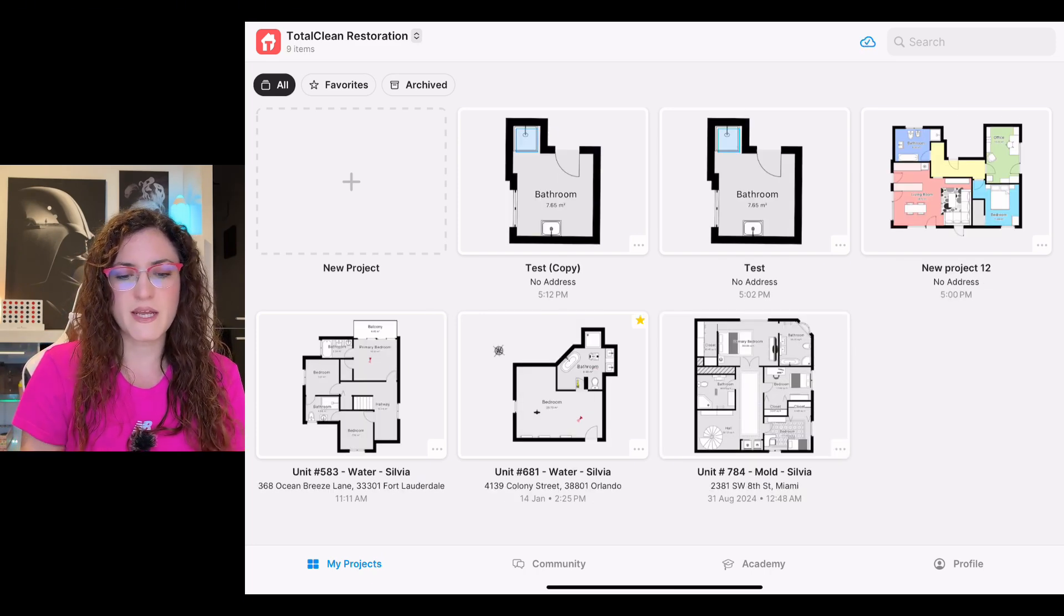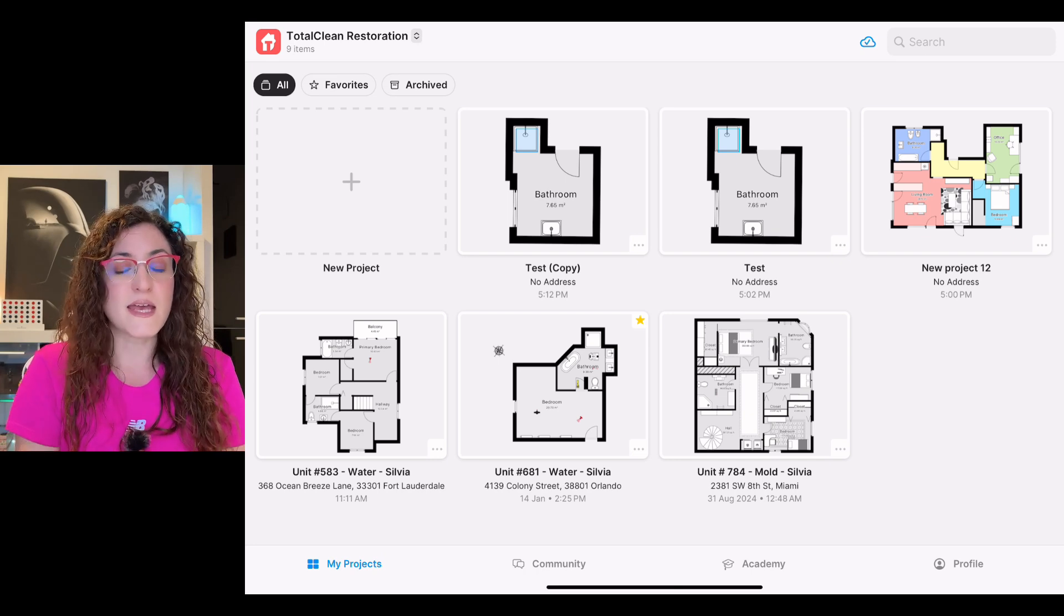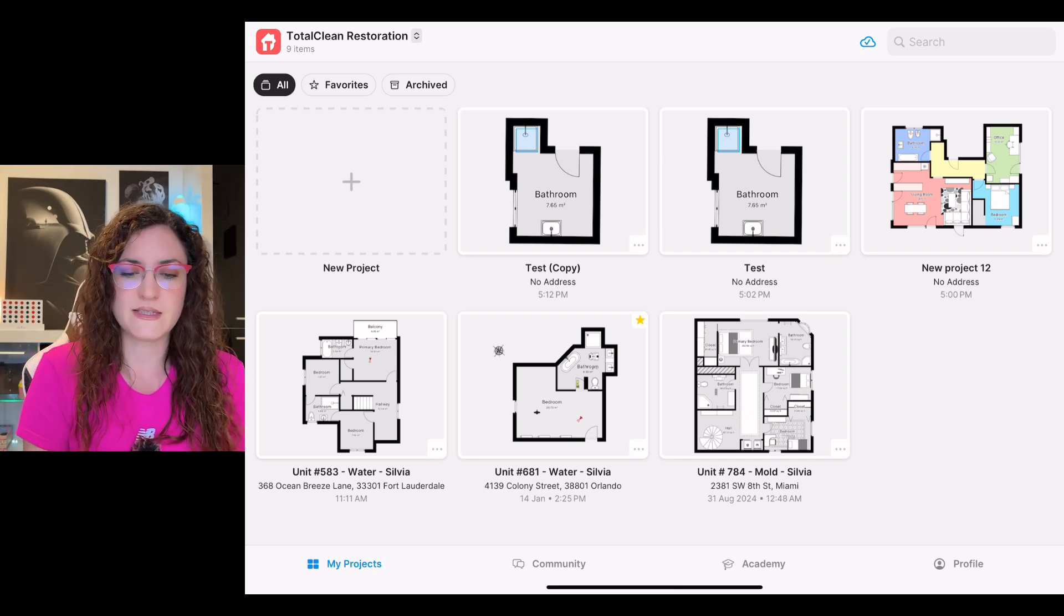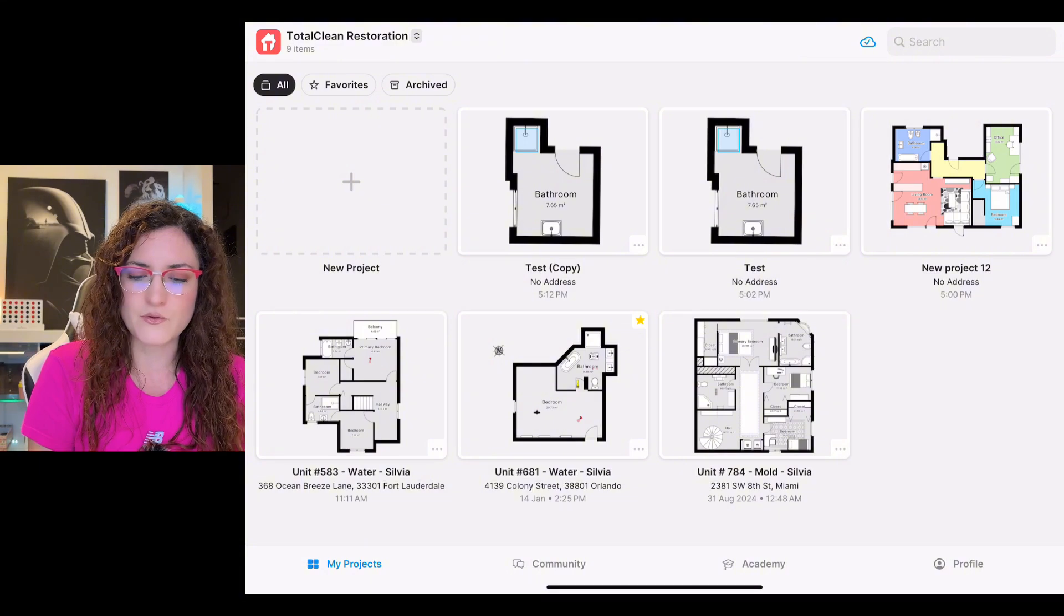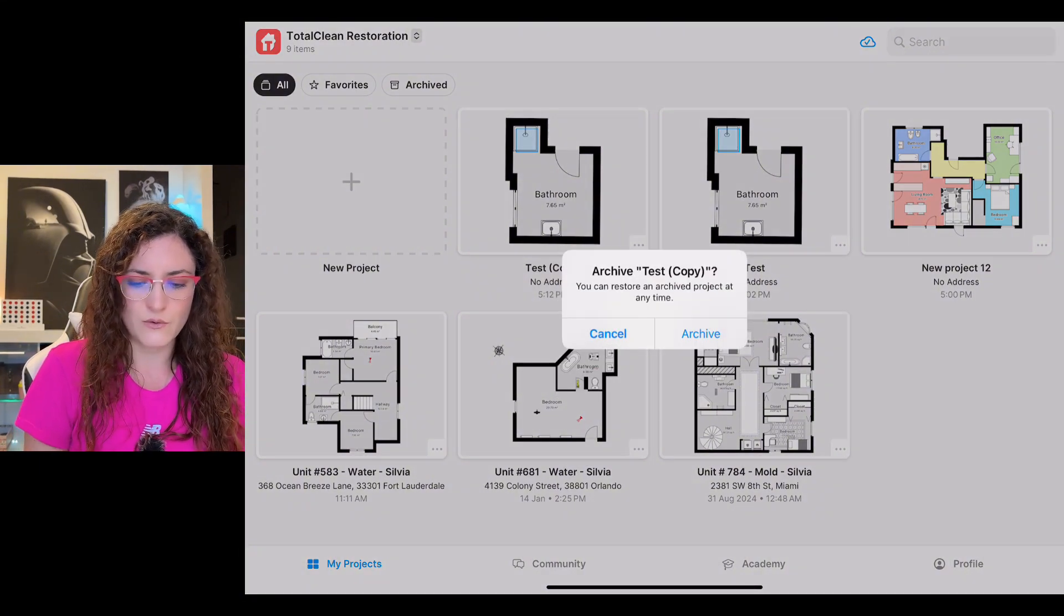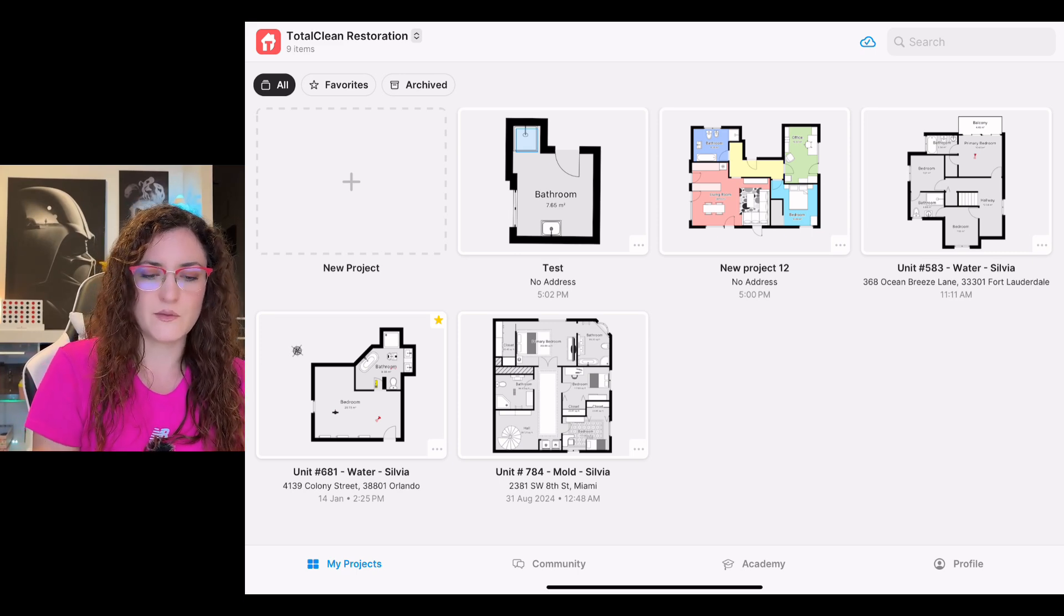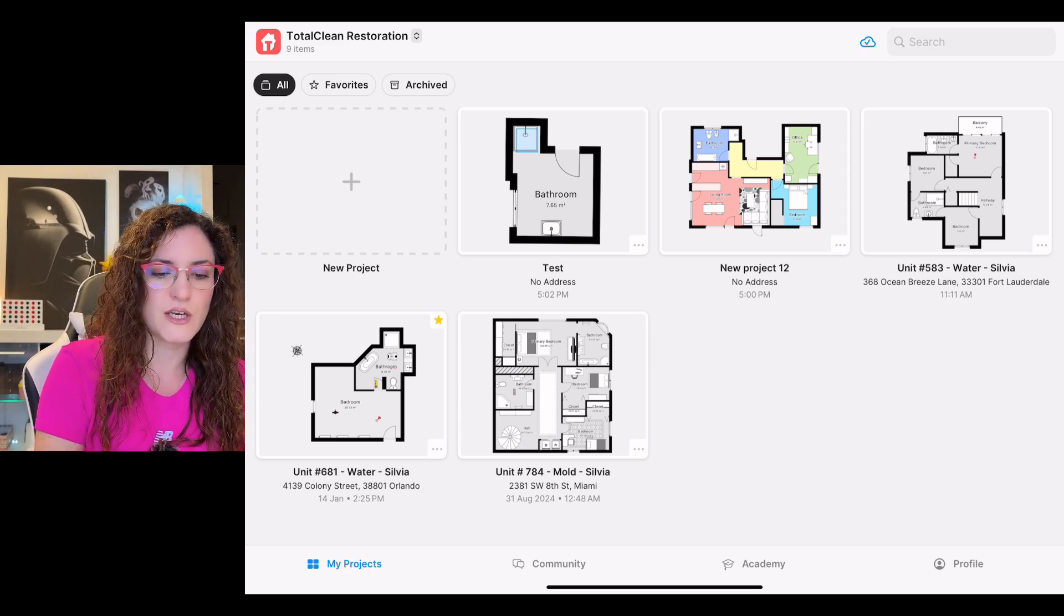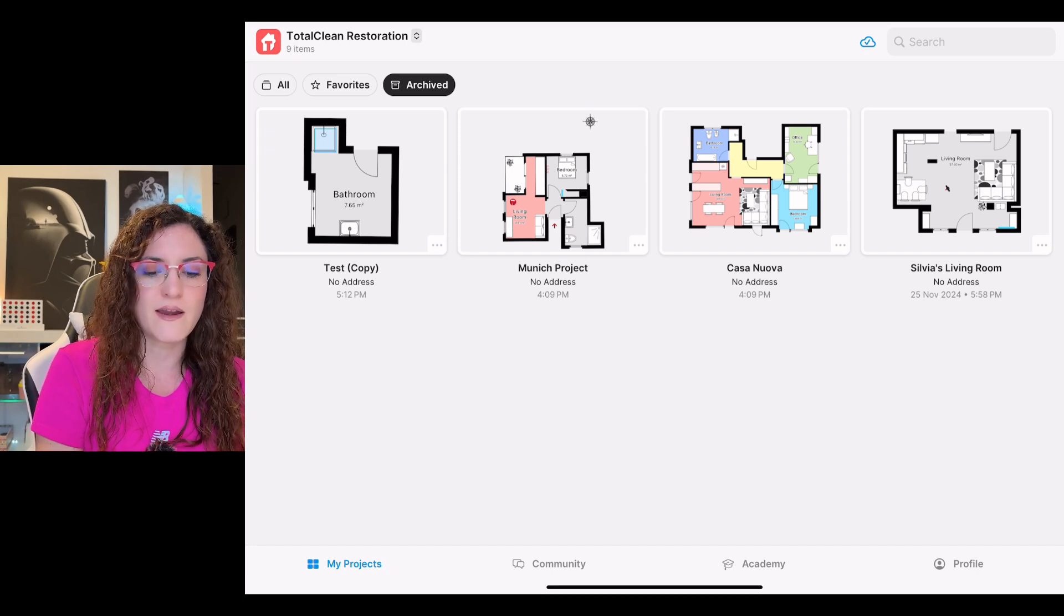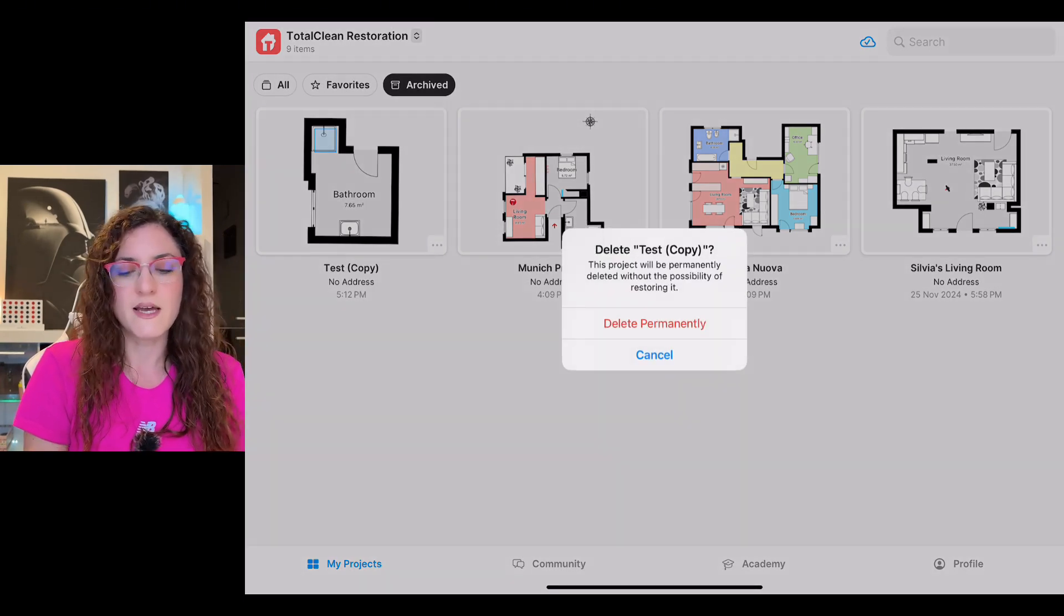If we want to delete a project instead, we simply tap on the three dots here, we archive the project. Yes, you see that the project is gone. Now we will change the folder, we will find it here, and now we can tap on the three dots and delete it.